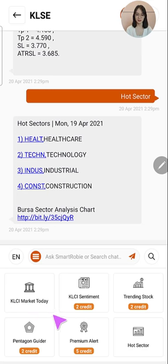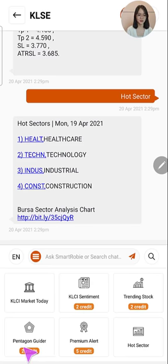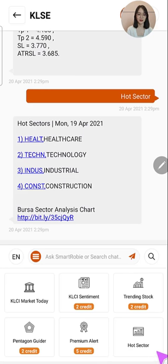The KLCI market today tells you what's happening to the market. Then we have our KLCI sentiment news, followed by the trending stock list that is updated on a daily basis. We also have our Pentagon Guider, which is our flagship stock trade idea that allows investors especially beginners to get into a potential stock very early. Not to forget our premium alert, which is our intraday stock trade idea updated every 30 minutes.